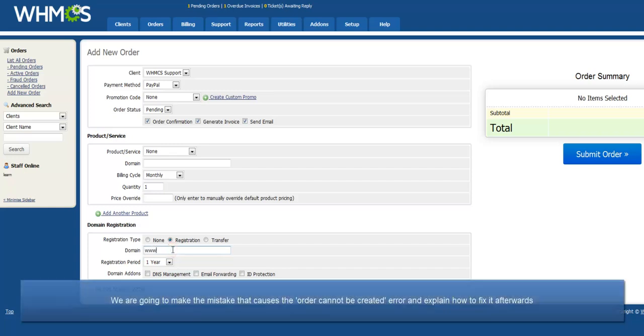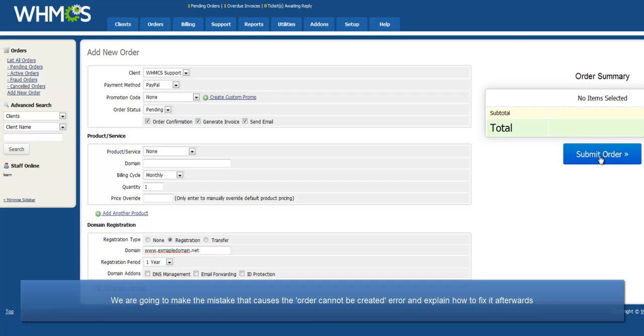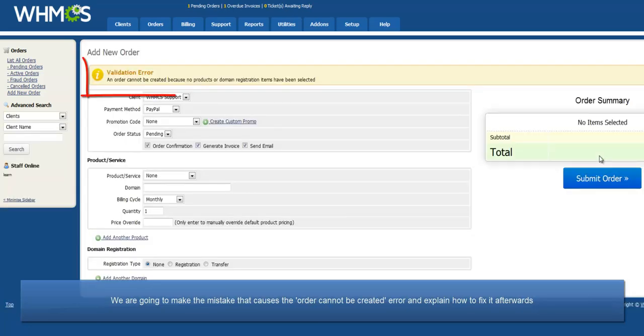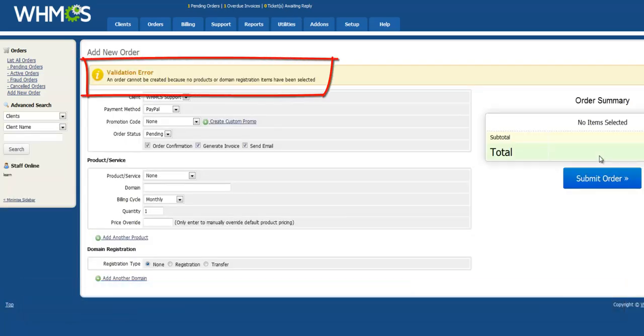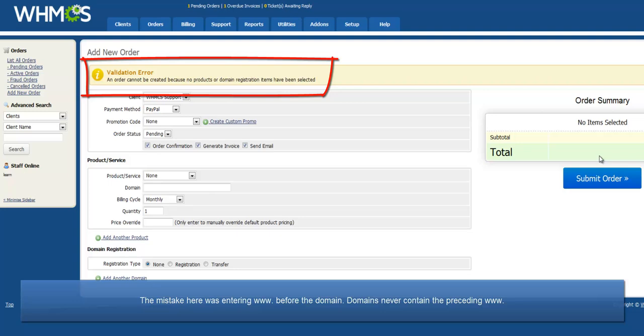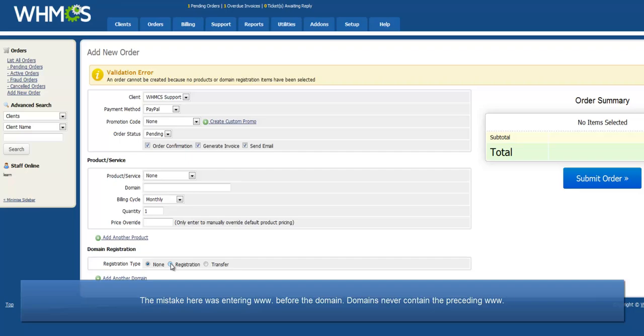In this order, I'm going to make one of the common mistakes that causes an error and explain how to fix it afterwards. The mistake here was entering www. before the domain. Domains never contain the www.